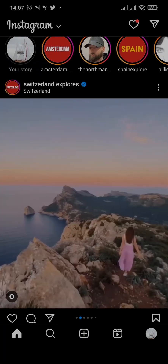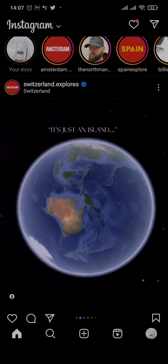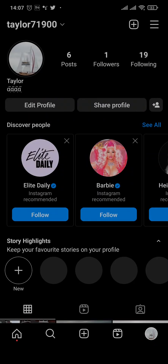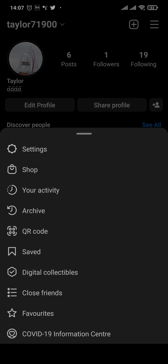From the home screen of your Instagram, you simply tap on your profile icon on the bottom right, and then head over to the three lines on the top right, and then tap on your activity.